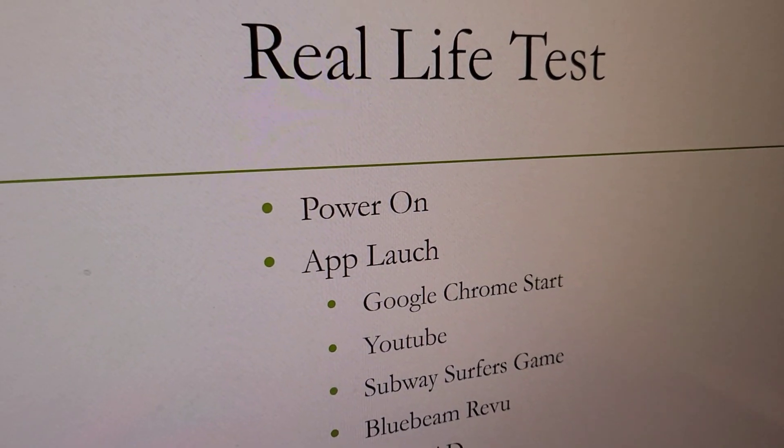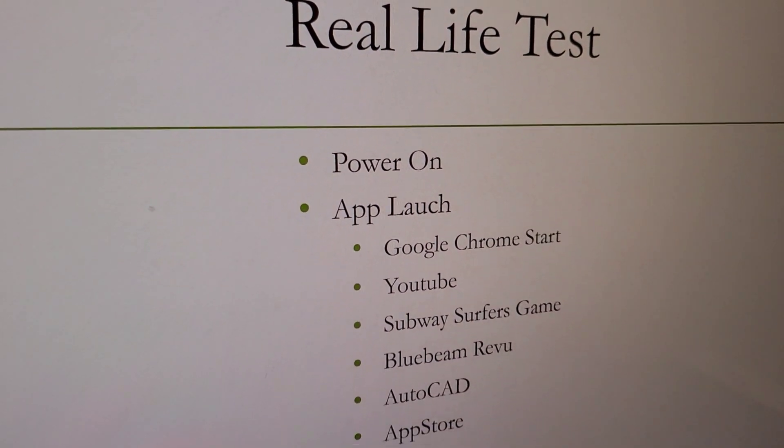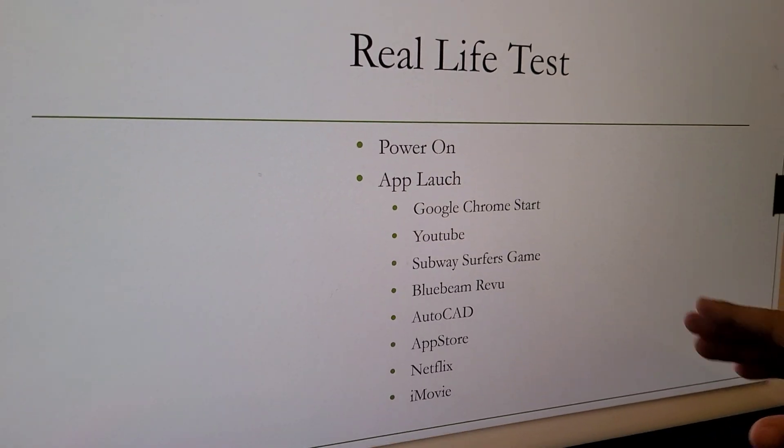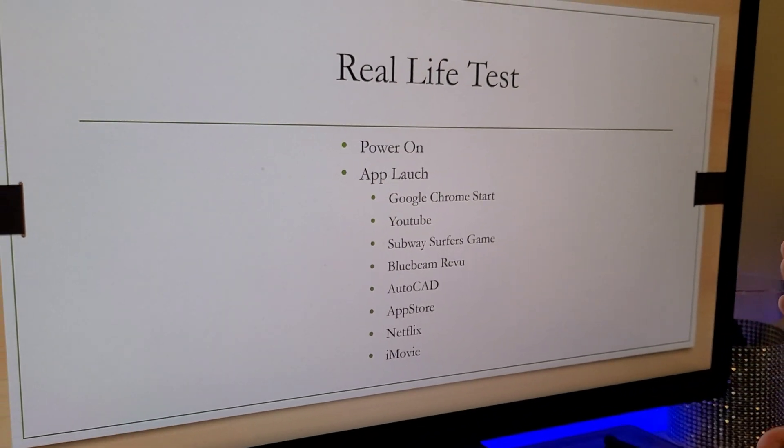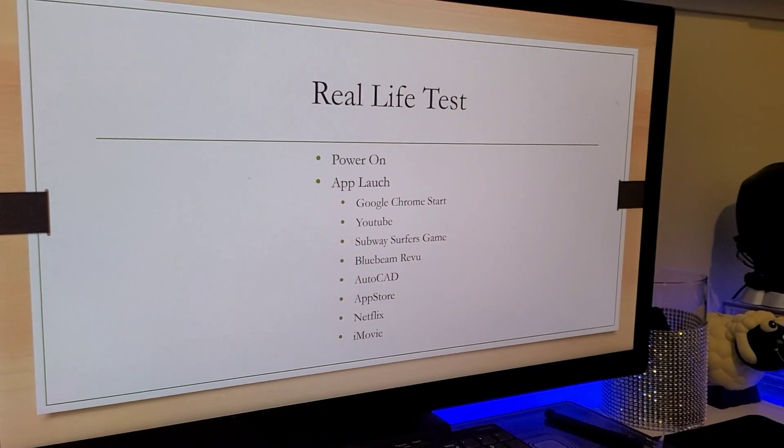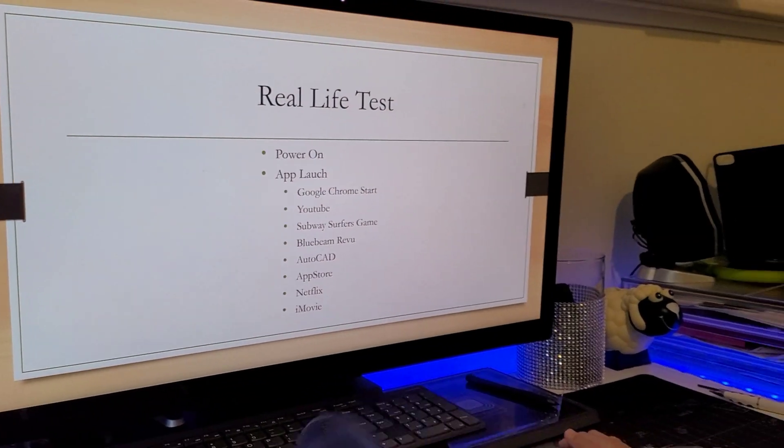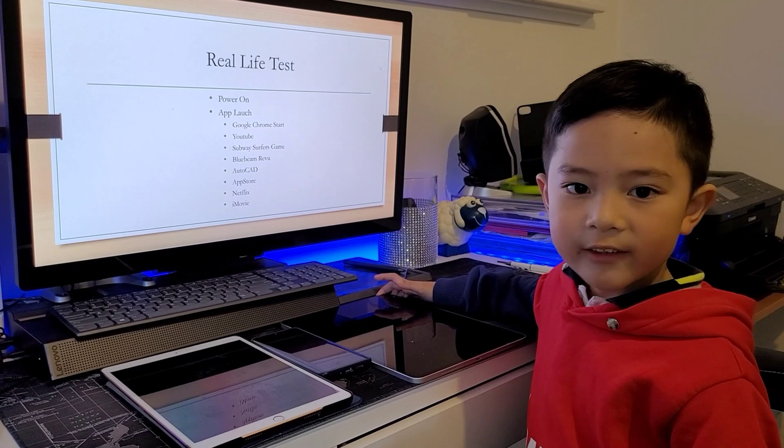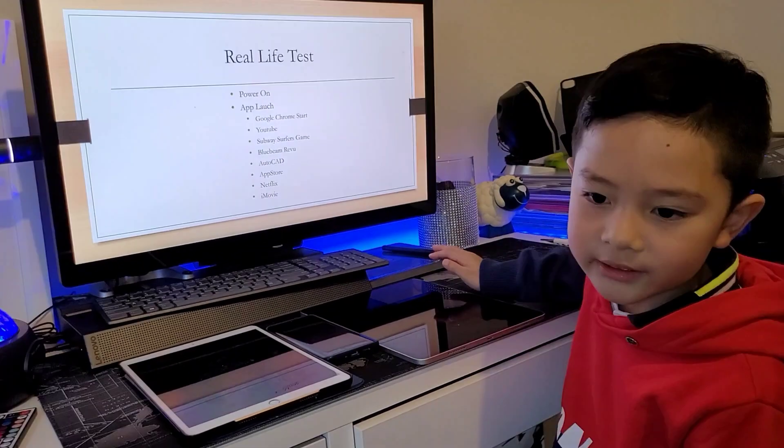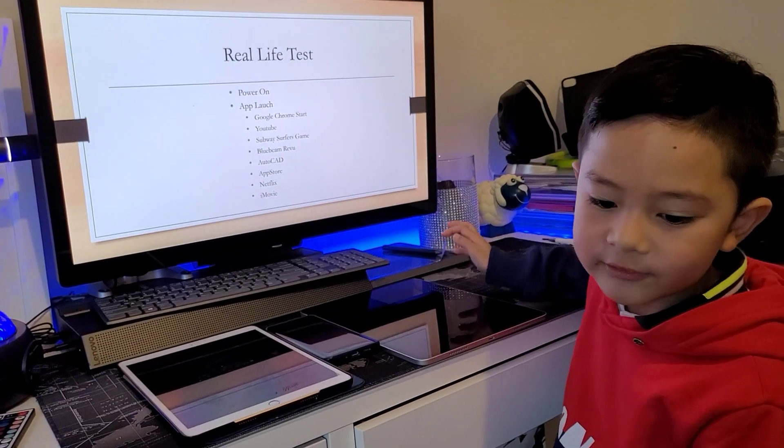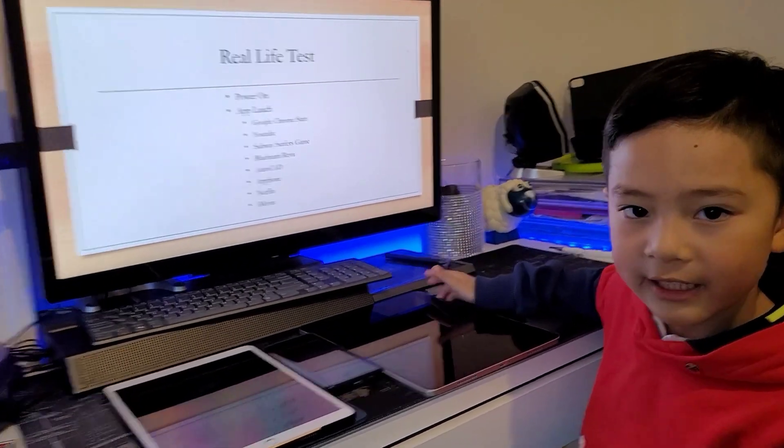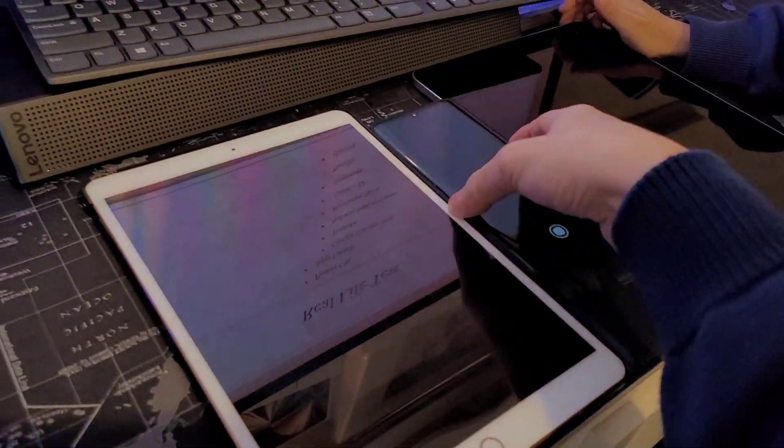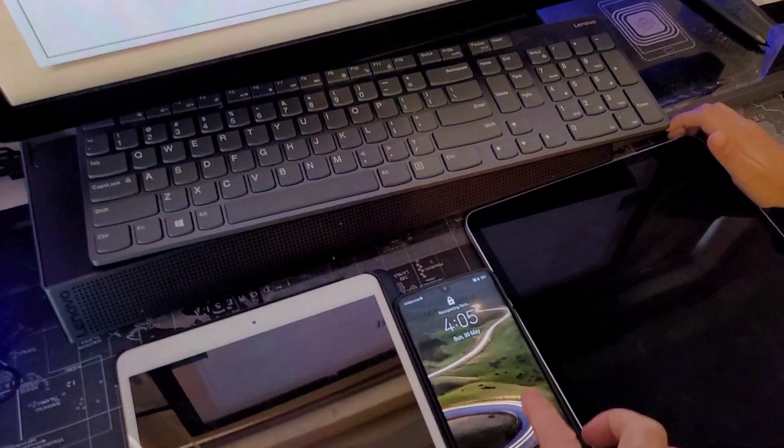We're going to do a real life test and this is the apps that we're going to do. So now is the real life test. I'm going to do the real life test. My dad's going to help me on it because it's a two-device test. So I'm going to start.